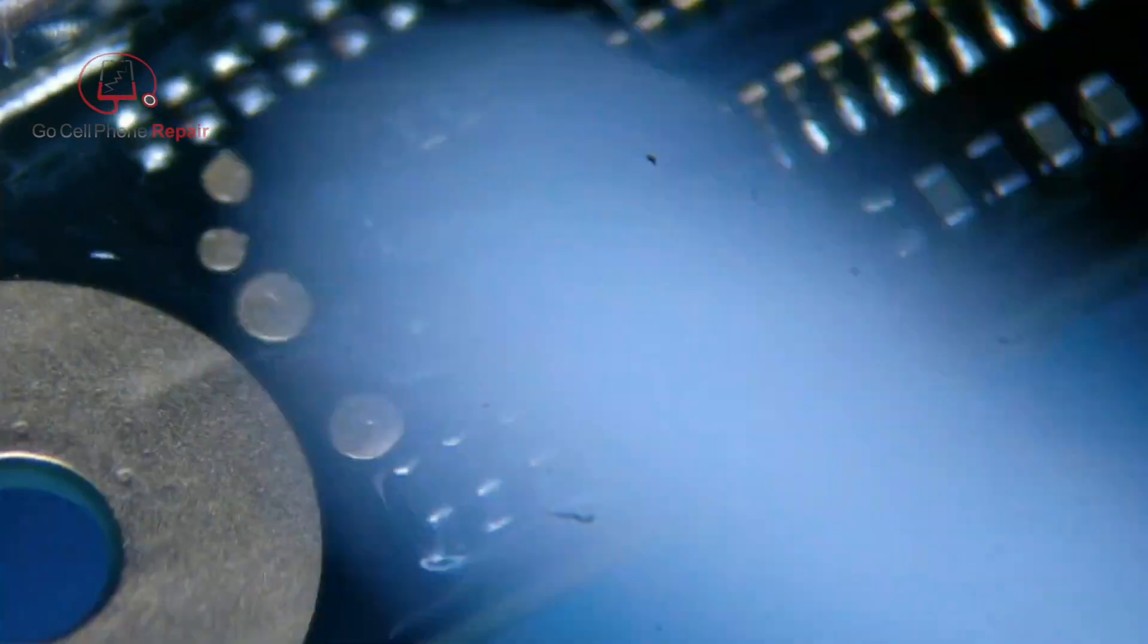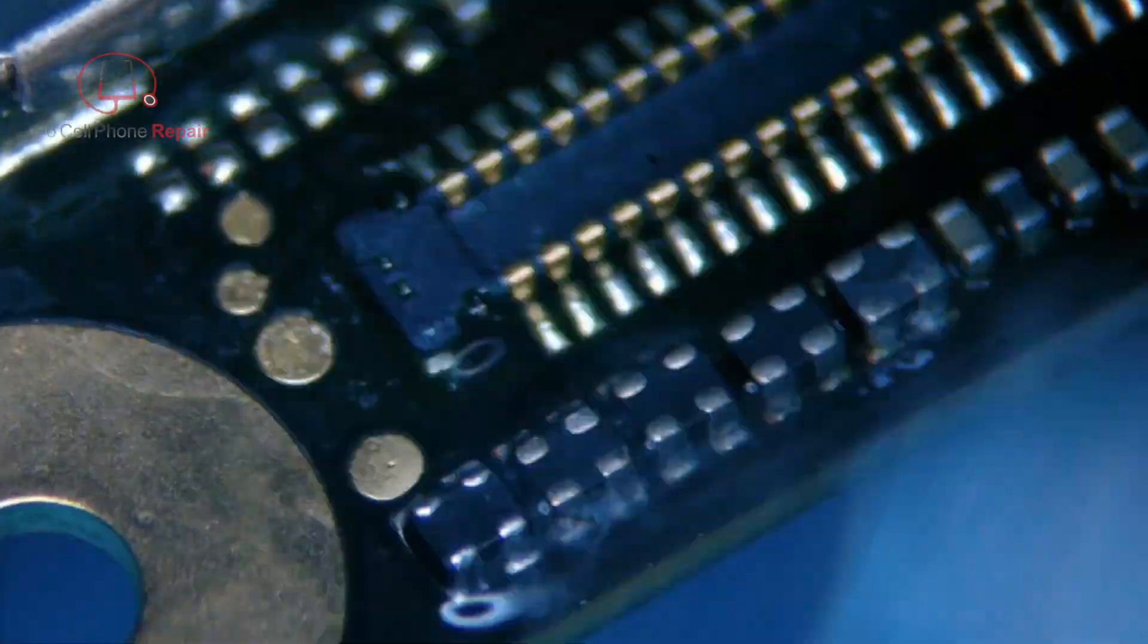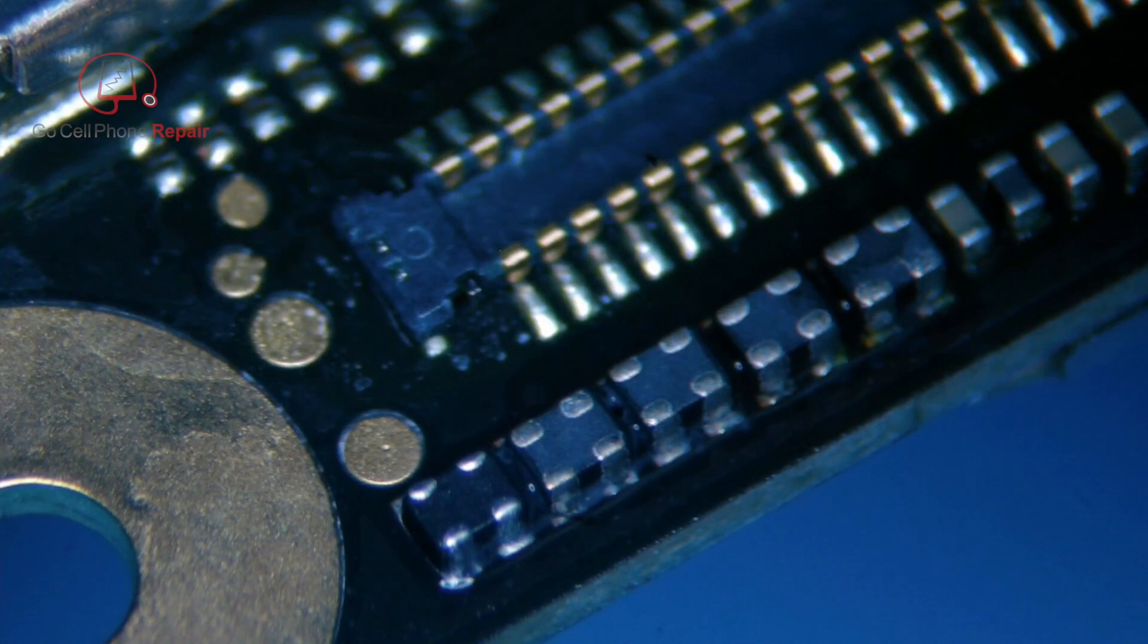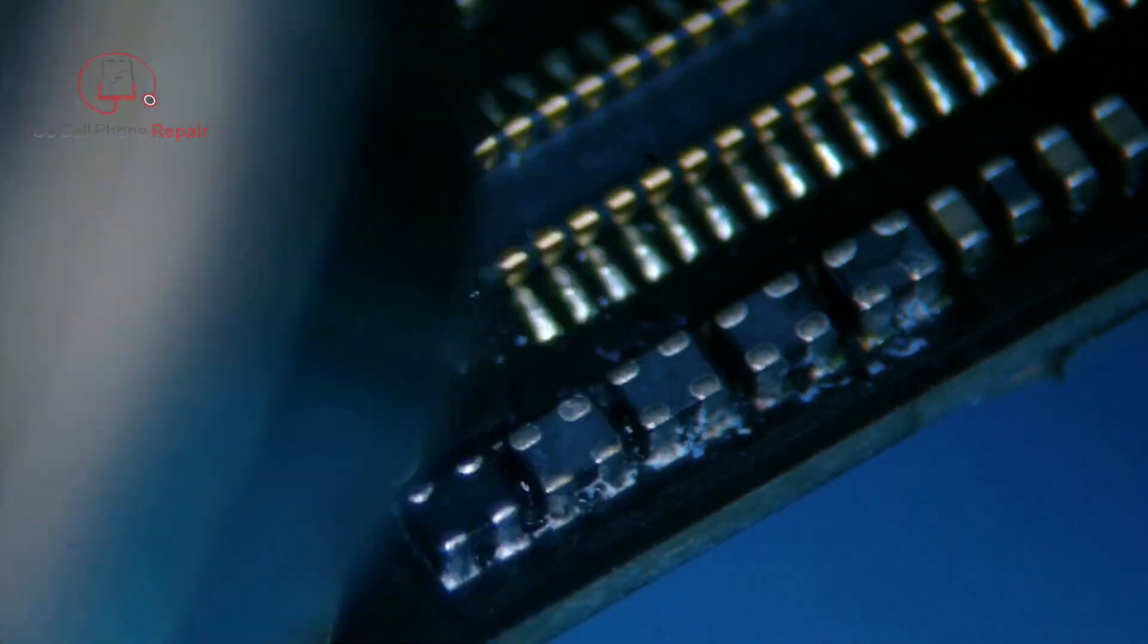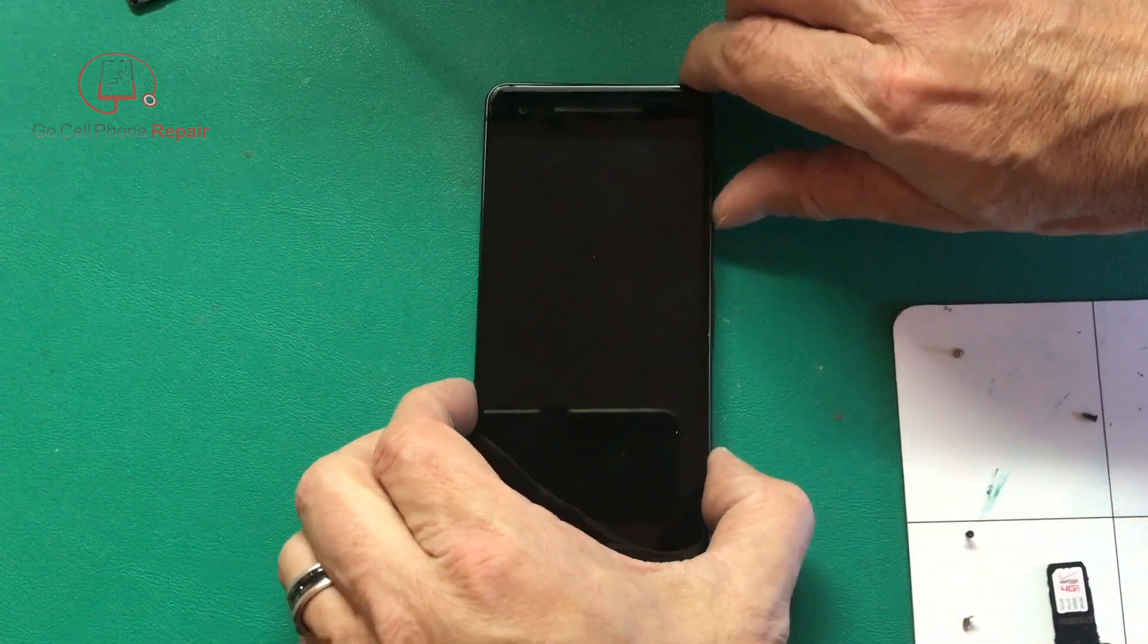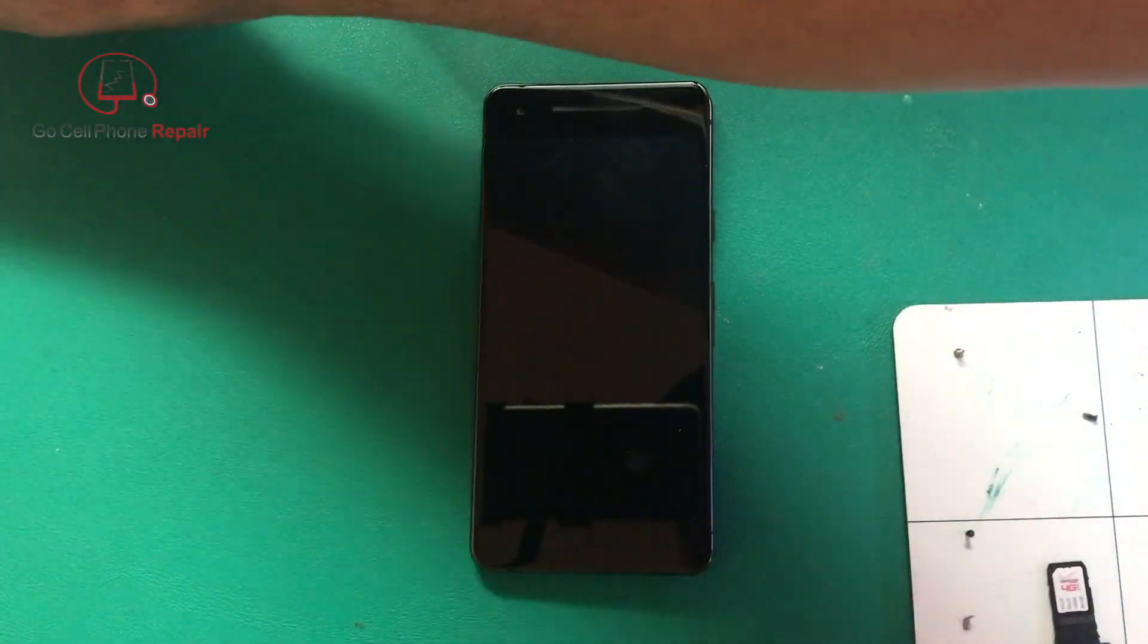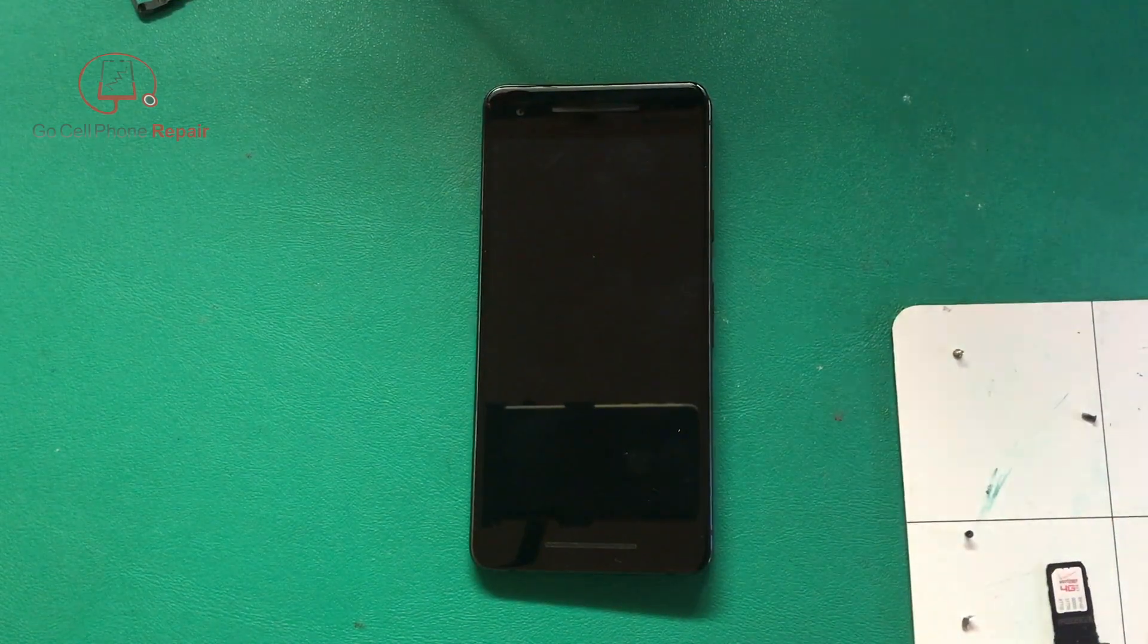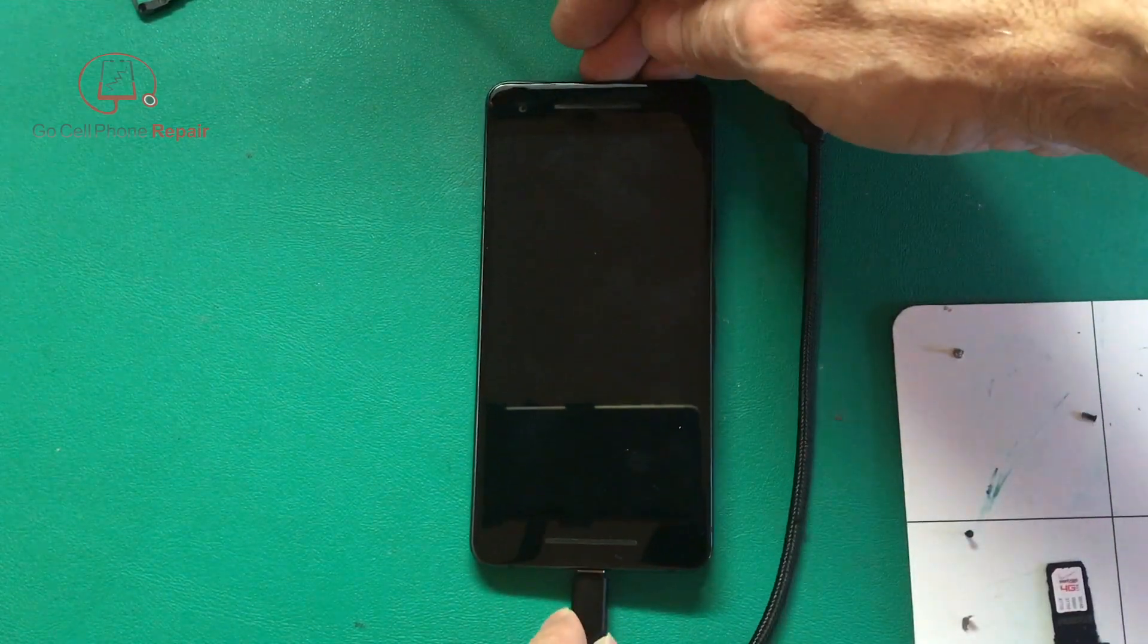Let's clean up this flux. I've got the board back in the phone, hit the power button, and of course the battery's dead so we need to plug this in and hope for the best.